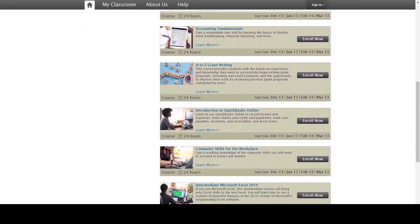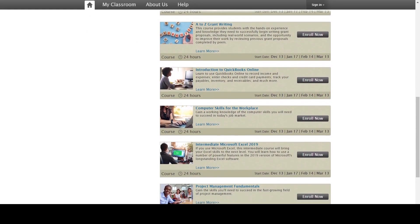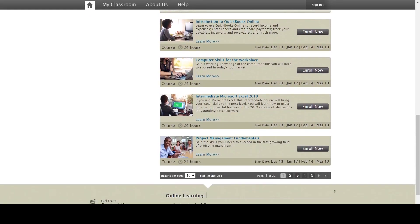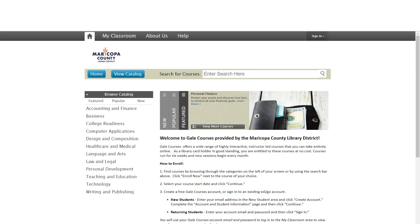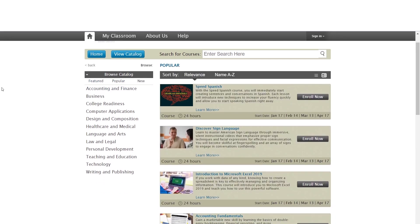You can read details about each course in the course description, as well as see the starting date. Courses begin each month and are taught by college instructors. Courses last one session, or six weeks. Here's a look at some of the classes you can sign up for.